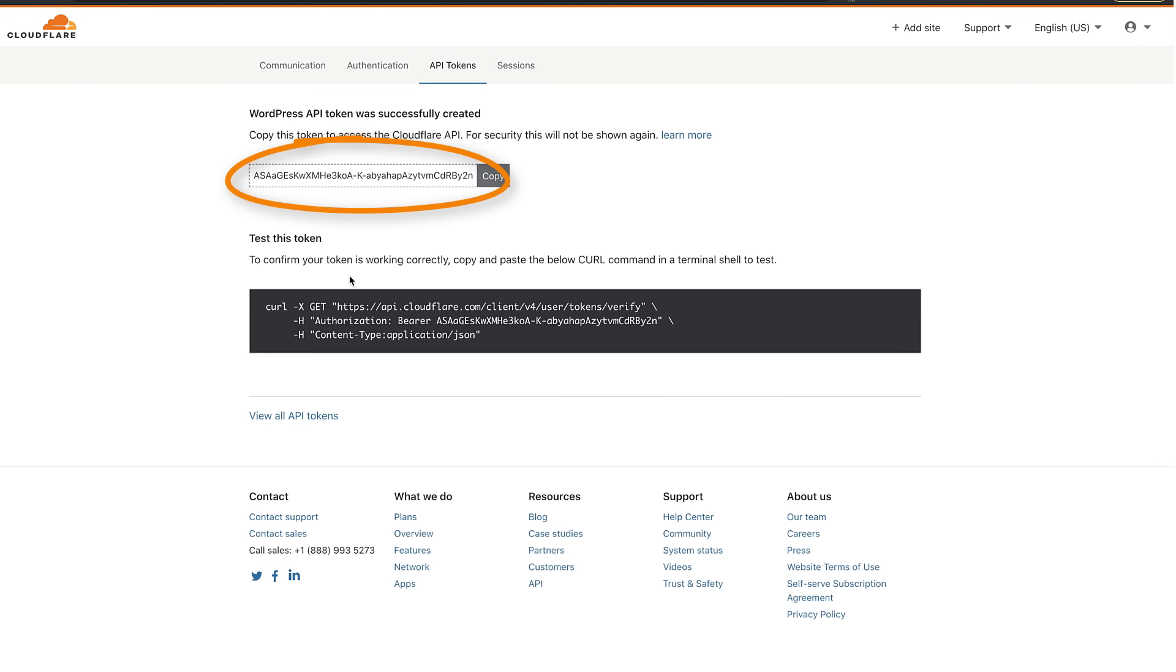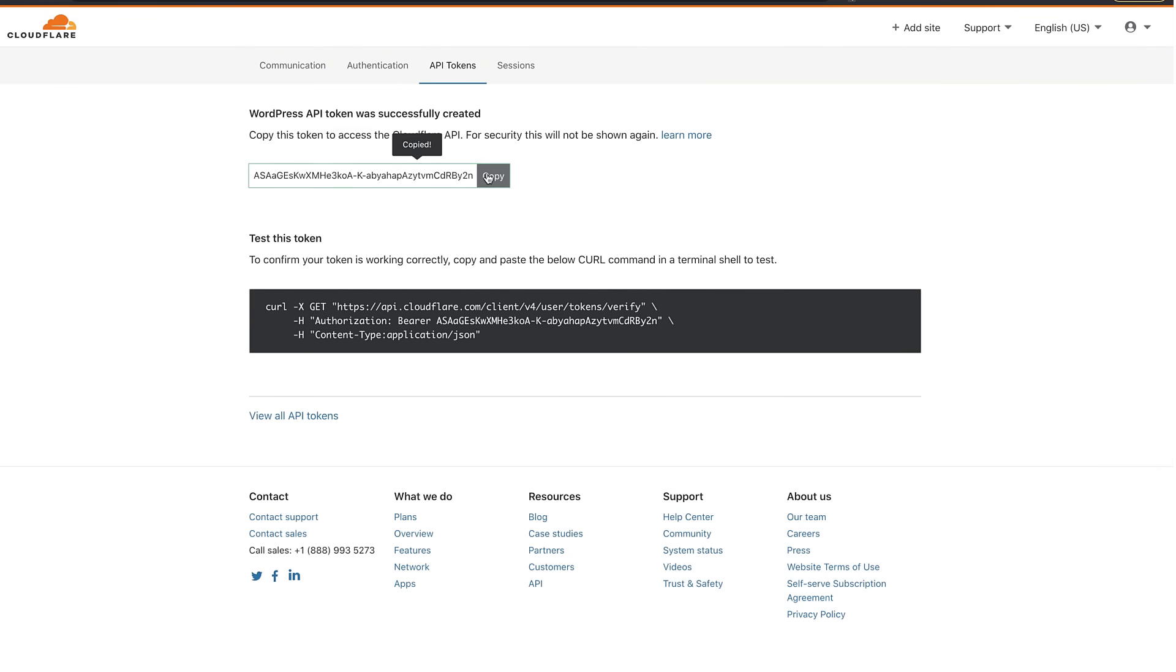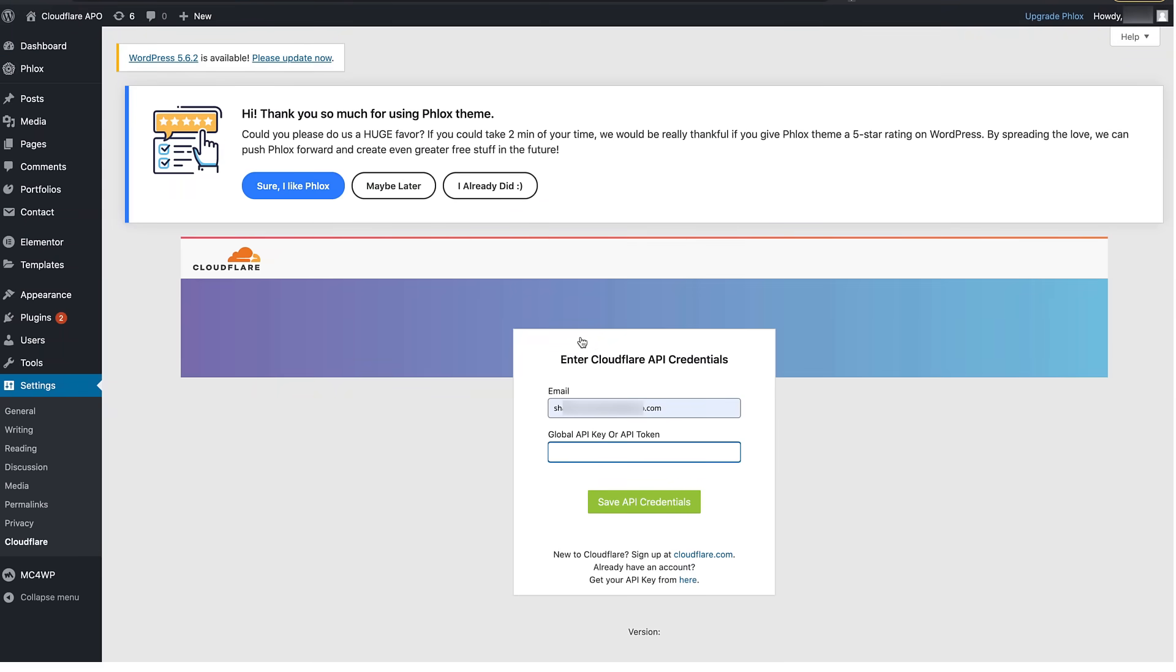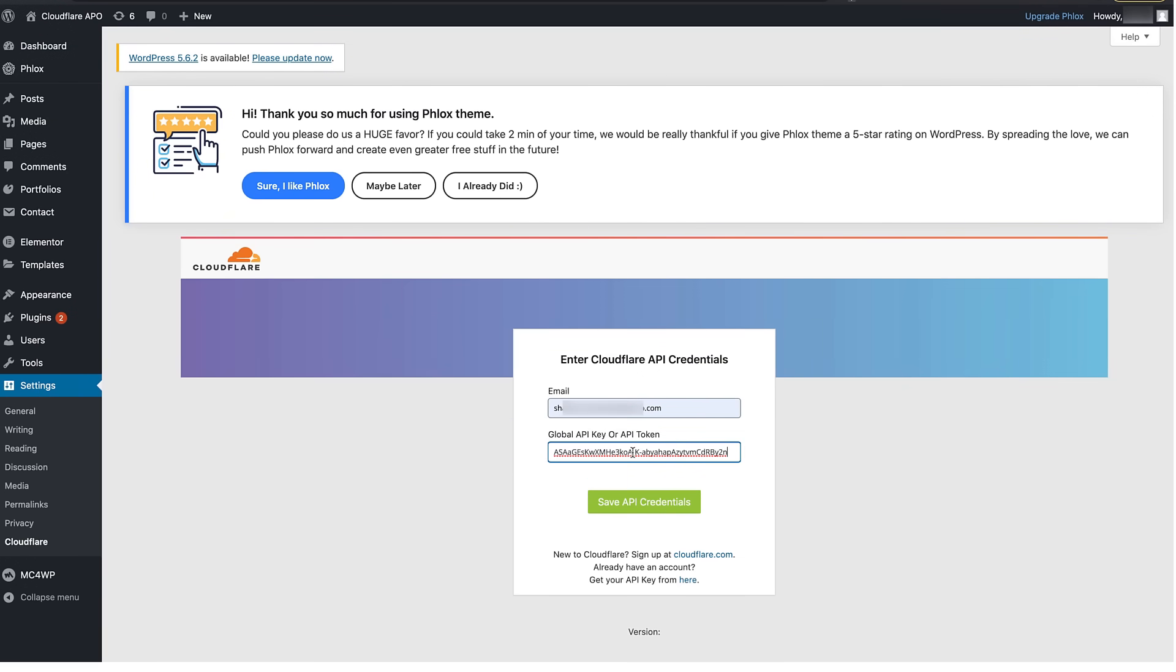This generates the token that you'll need to copy then return to WordPress where the Cloudflare settings should still be open and paste in the token. It's also not a bad idea to paste this token in one of your own documents just in case you may need to recreate this step later.